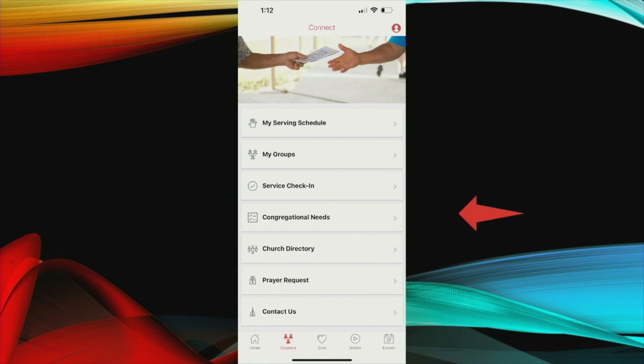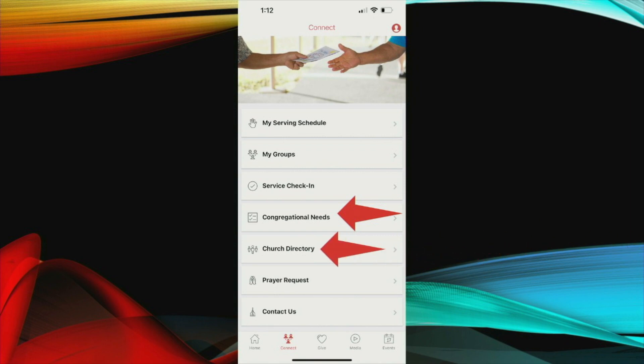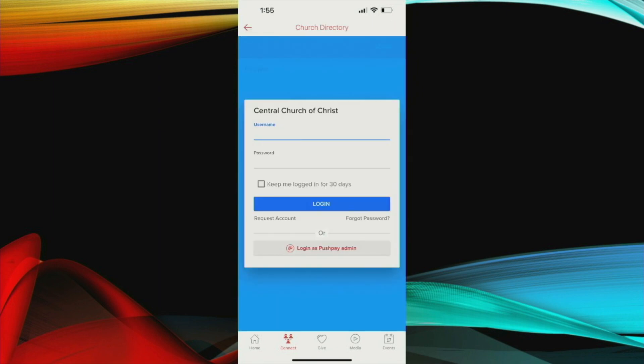Here you can see that we also have congregation-wide needs that may need to be filled that you can view. You also have access to the new church directory, which everyone signed up for several months prior to this. If you remember what this looks like, it looks like this.